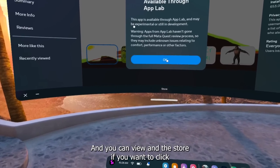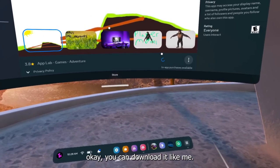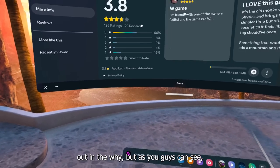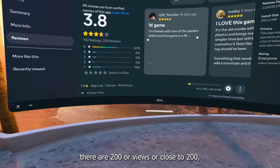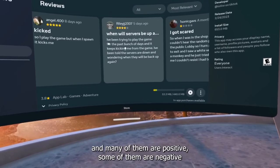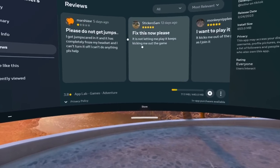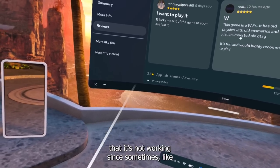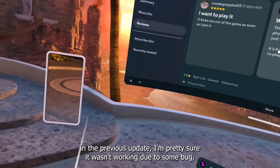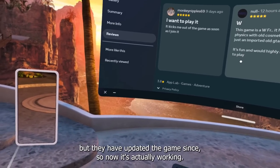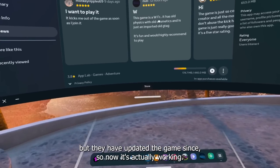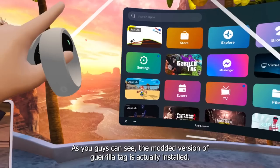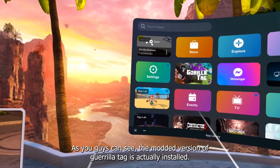After you search for Gorilla Runners, you should see it — probably in the App Lab section, so you may have to expand it. You can view it in the store and download it. There are some weird textures, but as you can see there are close to 200 reviews. Many are positive, some are negative — some people said it wasn't working due to a bug in a previous update, but they've updated the game since, so now it's actually working.